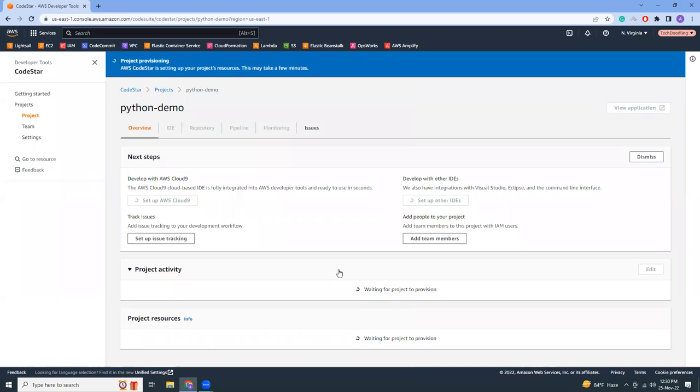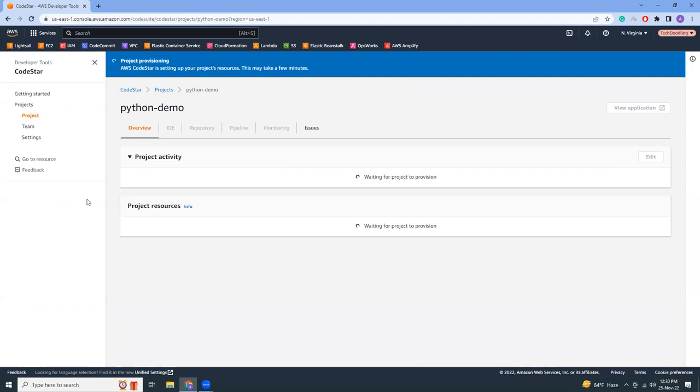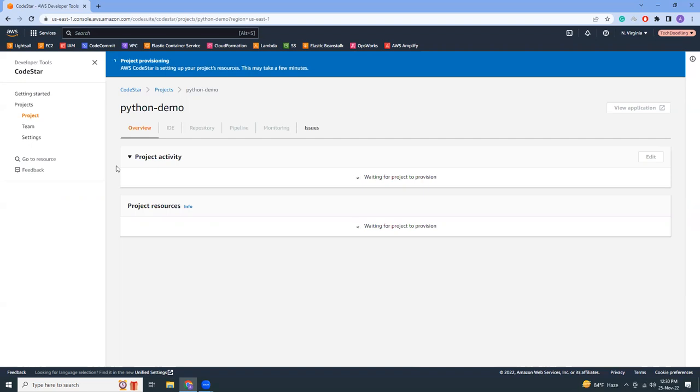This will give an option to select an IDE but I'm not going to choose that. So this will take some time because what it will do in the background is it will create EC2 instance, it will create a CloudFormation template which will actually create all those pipelines, CodeBuild, CodeDeploy, all those things here.